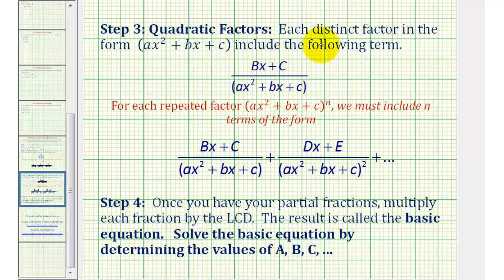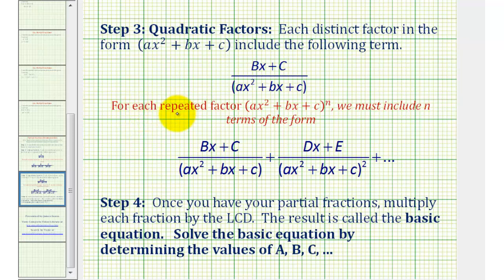For step three, for each distinct quadratic factor in this form, we'll include fractions where now notice the numerator is in the form Bx plus C. And again, for any repeated quadratic factor raised to the power of n, we must include n terms that fit the form that we see here.